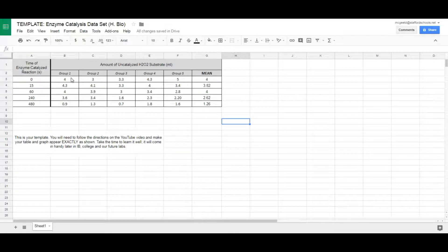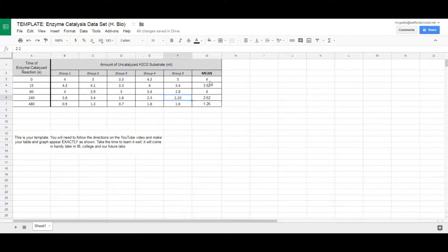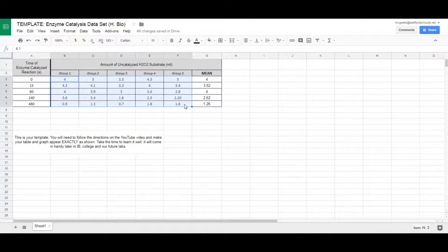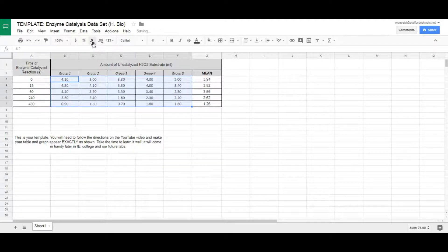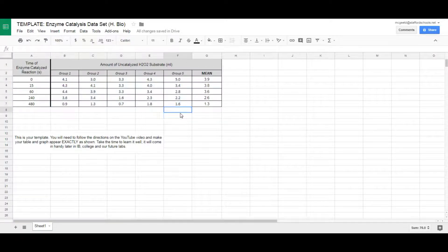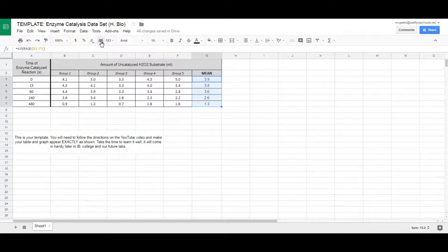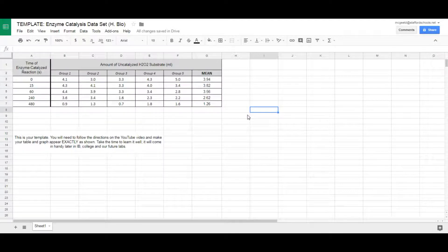We also need to fix our decimal places. Notice some values have one decimal place and others have two — our means are inconsistent as well. Highlight all the raw data and use the decimal buttons to set everything to one decimal place of precision, because our measurements were only precise to one decimal point. For the mean — your processed data — it should have one more decimal place than your raw data, so go ahead and add an extra decimal point to the mean column.